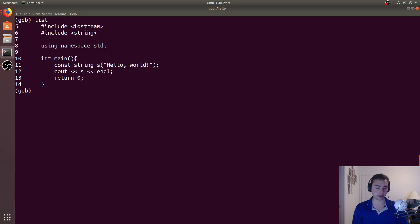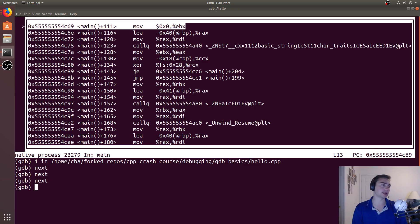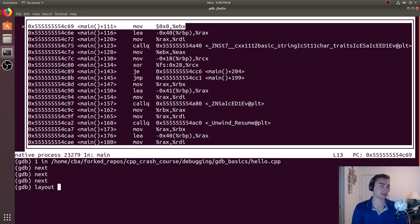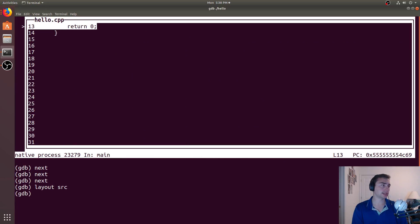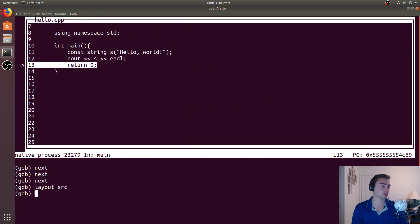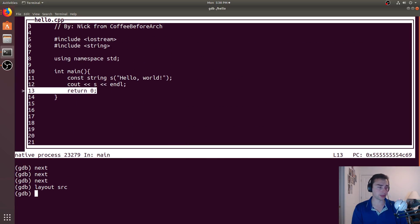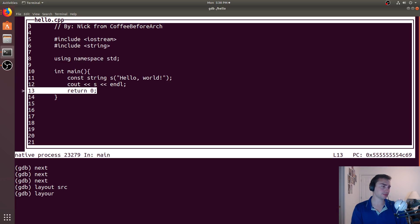And we can even do it from the command line. So we can say layout source, and it will take us to our source layout, or we can say layout assembly.